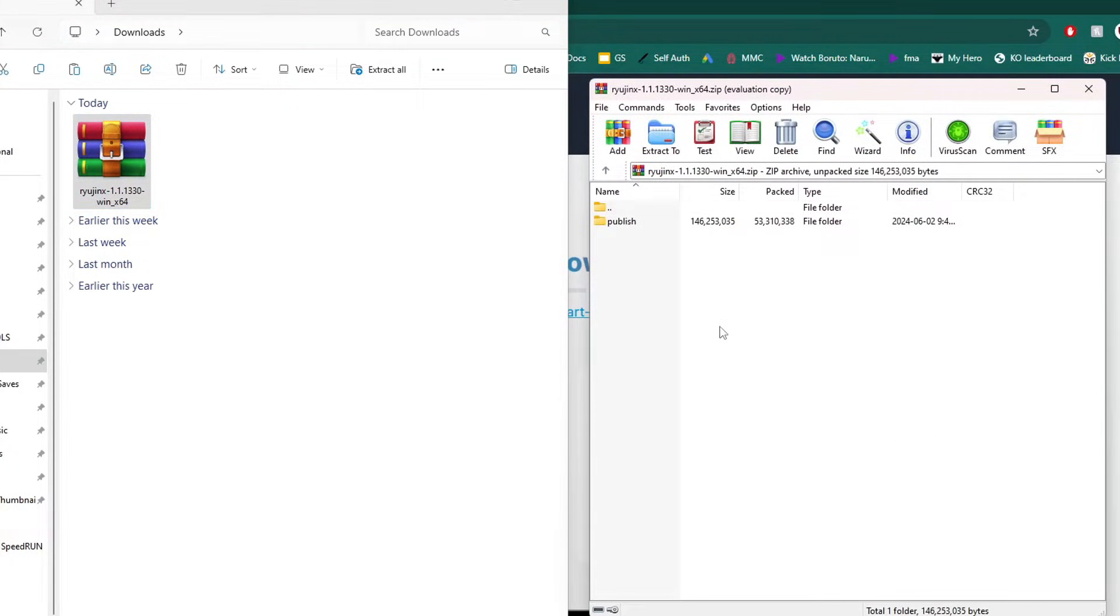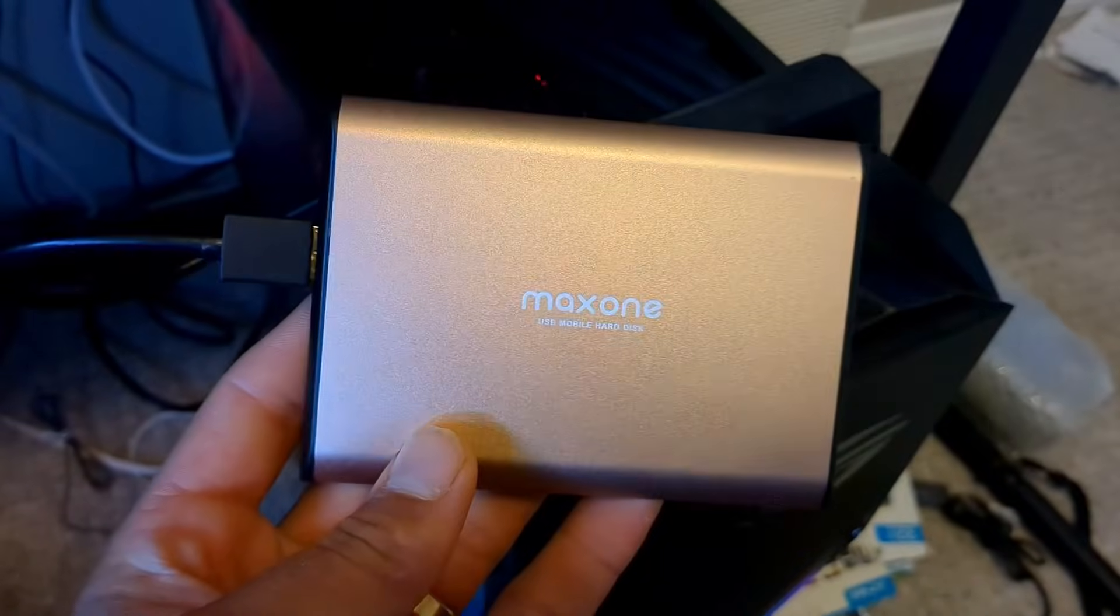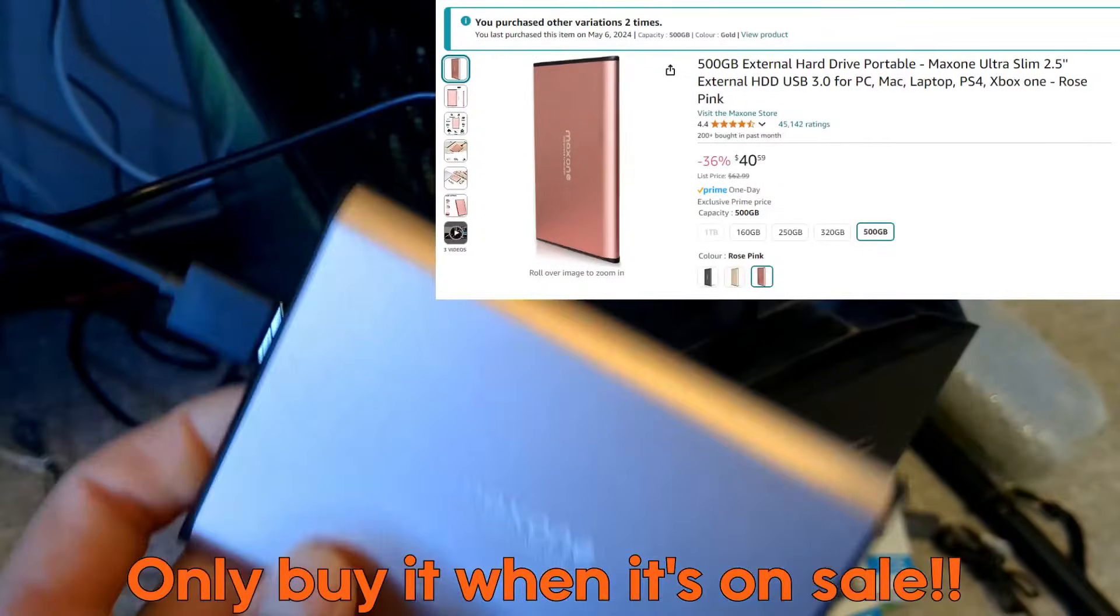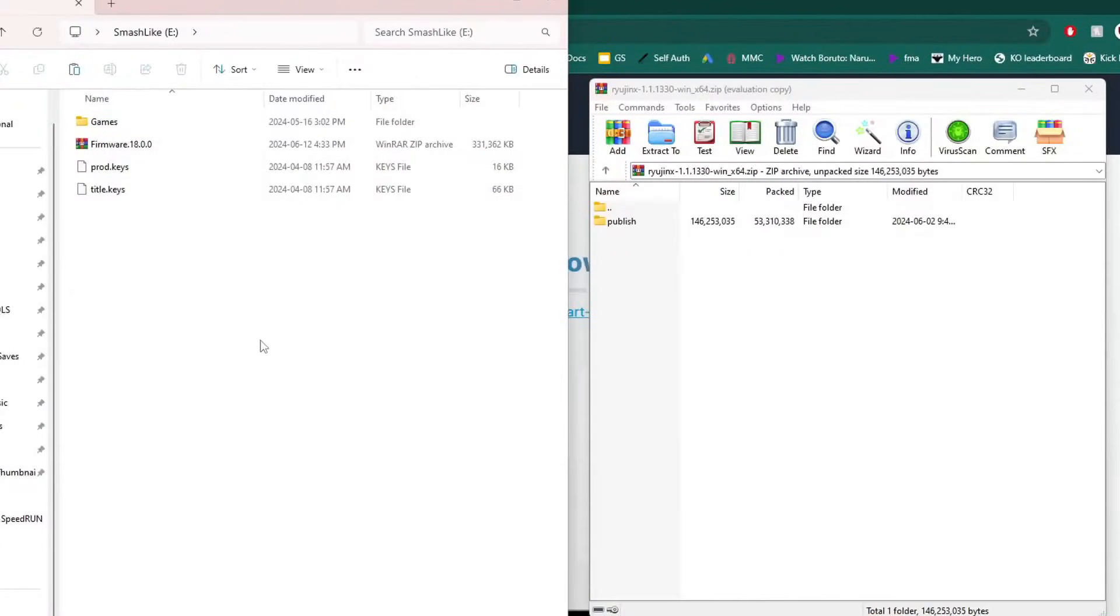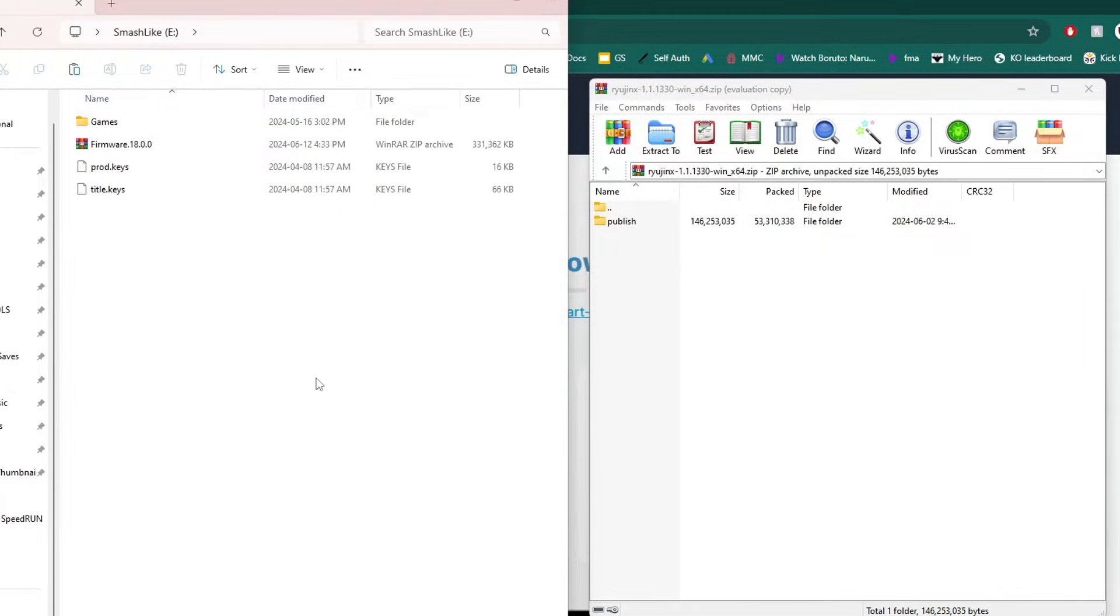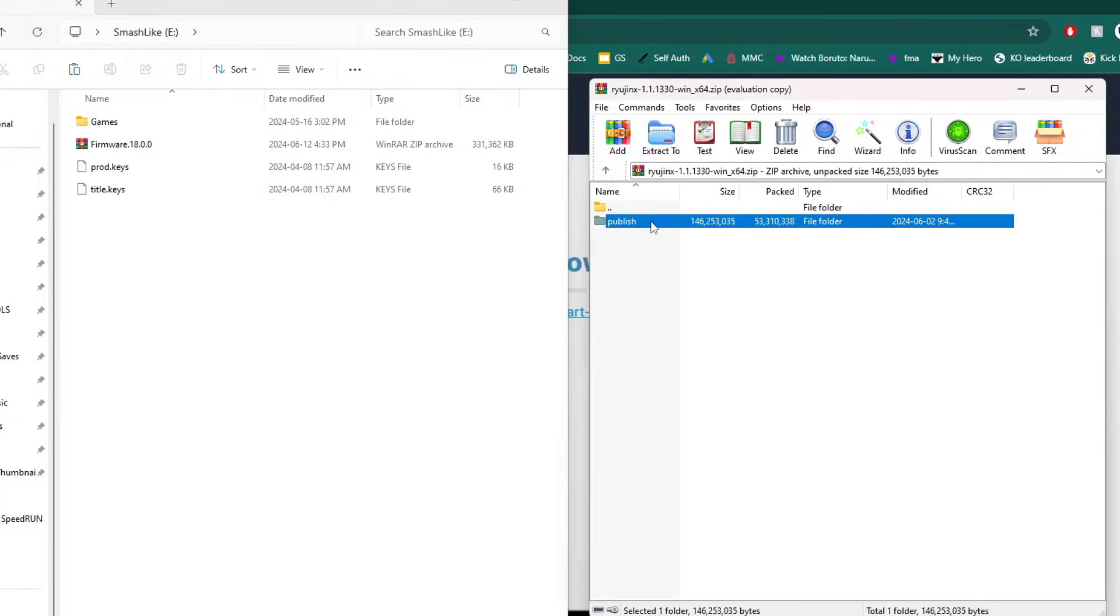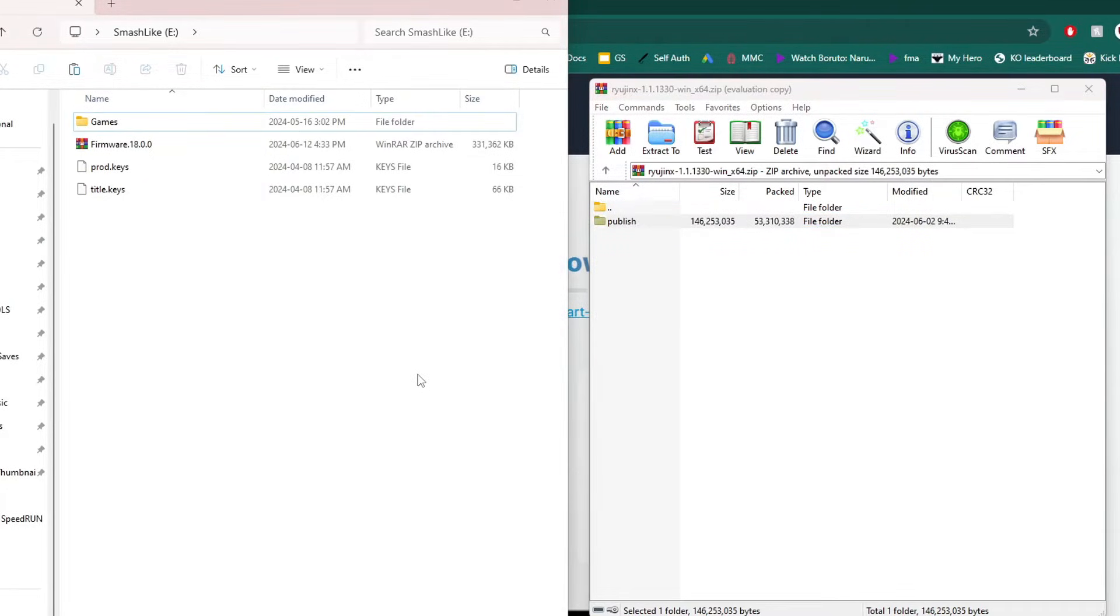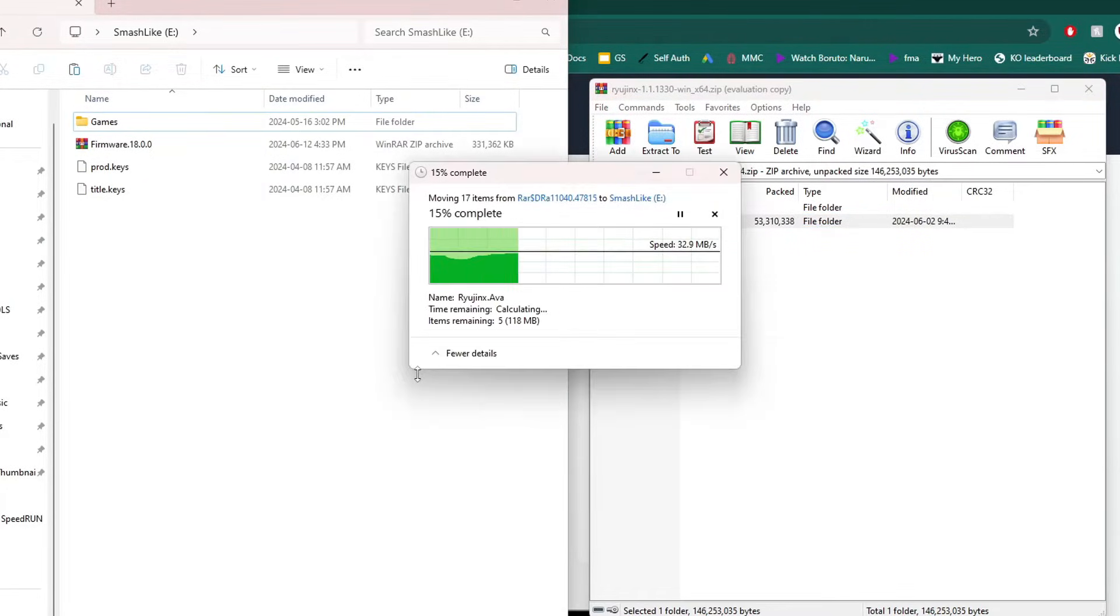Now you can install it to your desktop or anywhere on your computer, but I'm personally using a hard drive where I'm placing all of my emulators. I have this MaxOne 500 gigabyte hard drive, and as you can see I have everything I need on here including my games. Once you know where you're going to install it, just drag this publish folder and place it inside.